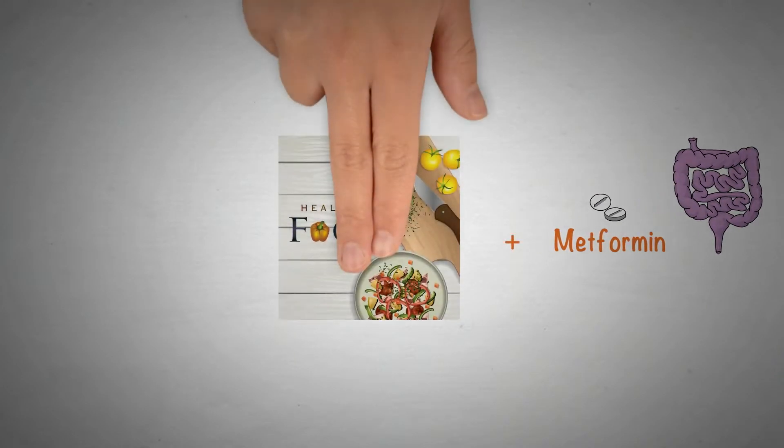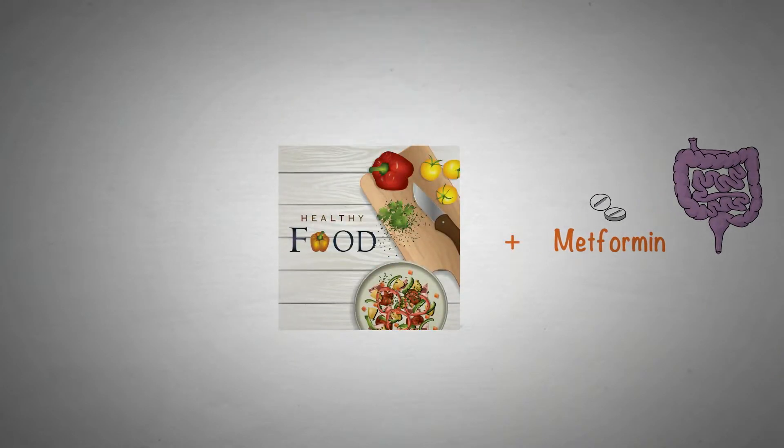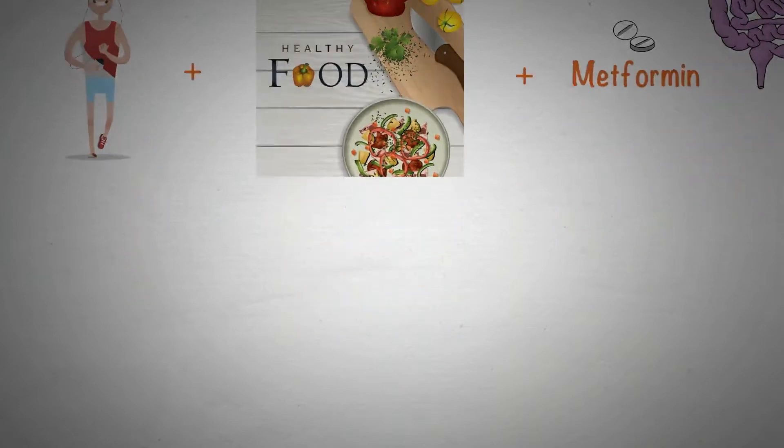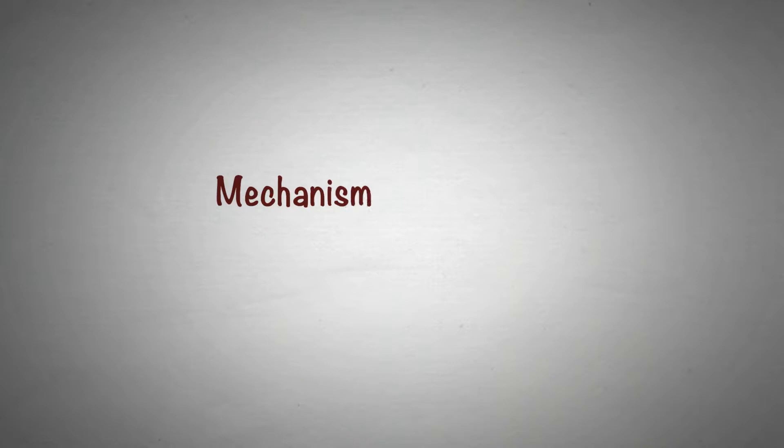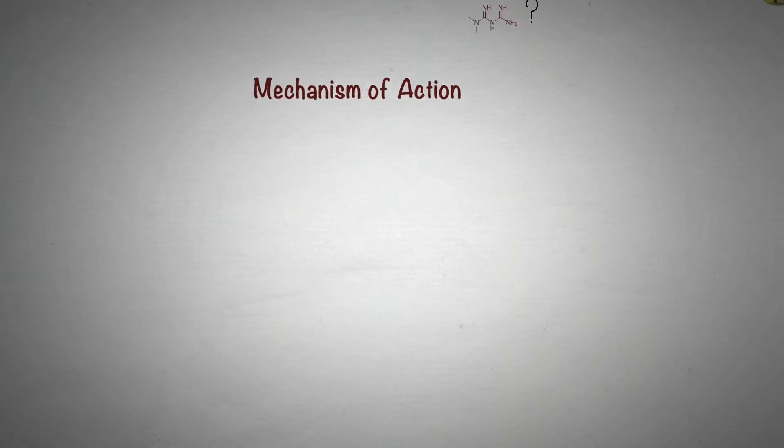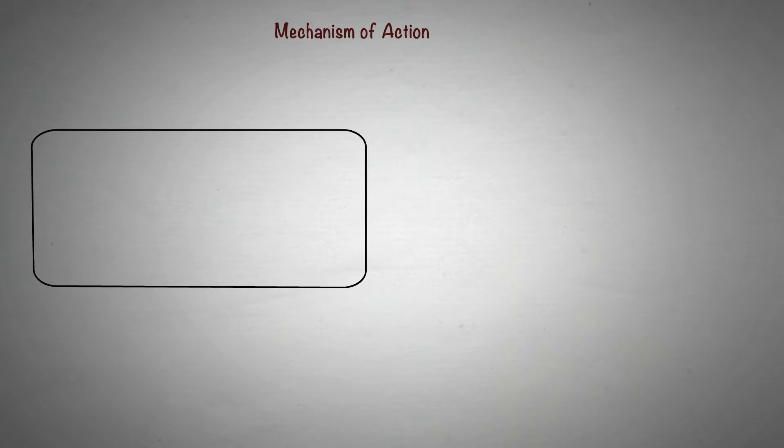Metformin works best when it's used along with a good diet and exercise routine. Although the exact mechanism by which metformin works at a molecular level is not completely understood, researchers believe that metformin helps in reducing blood sugar levels in many ways.